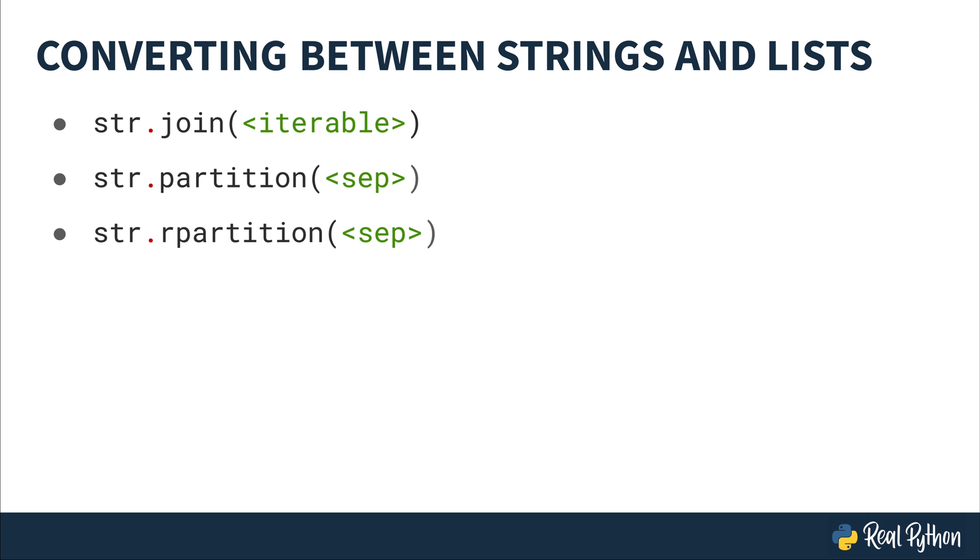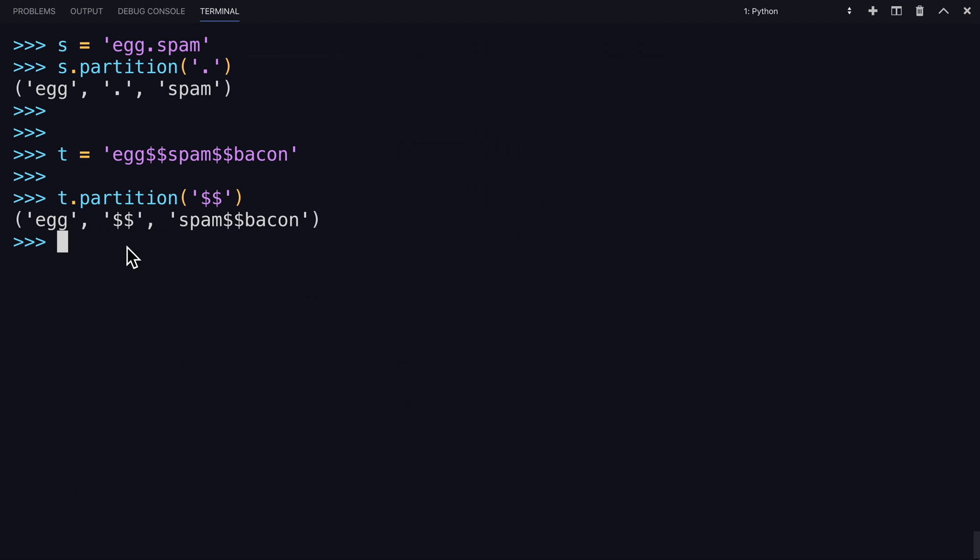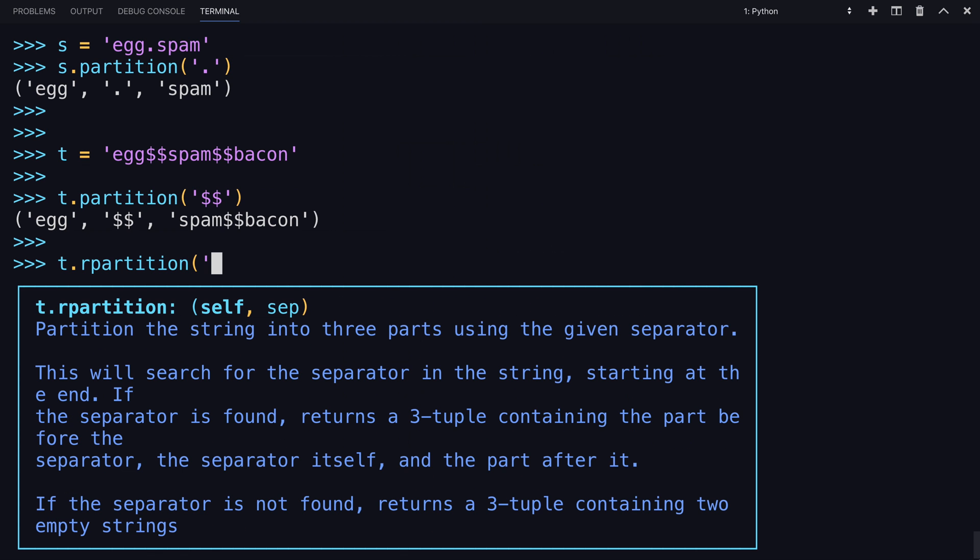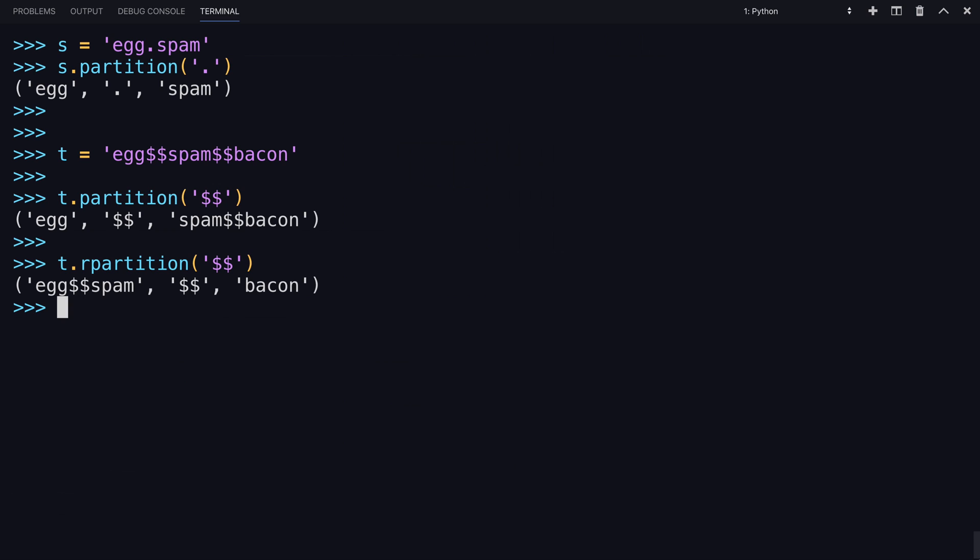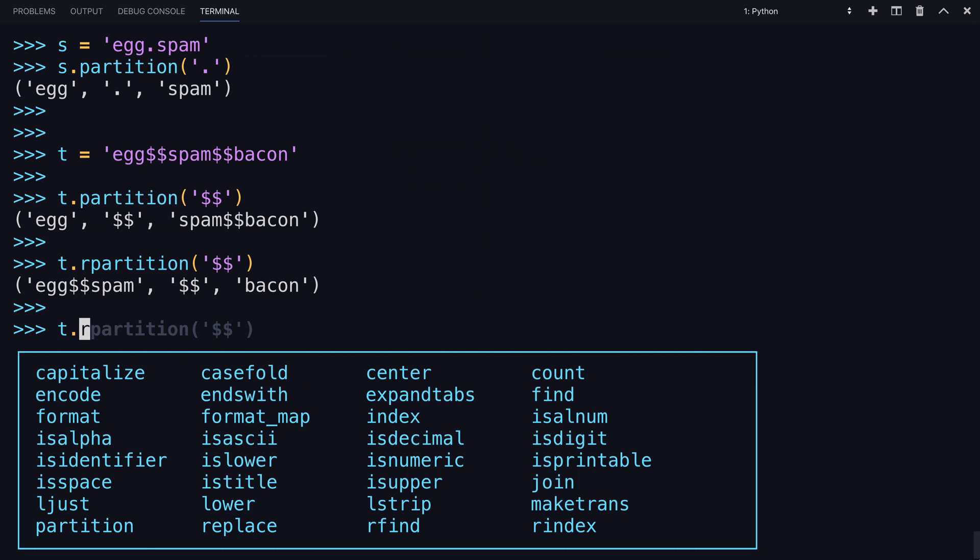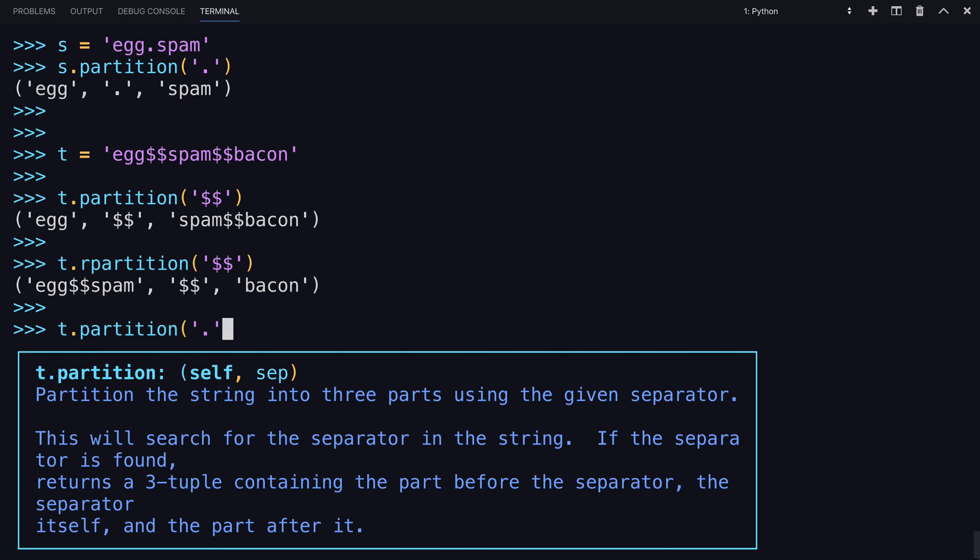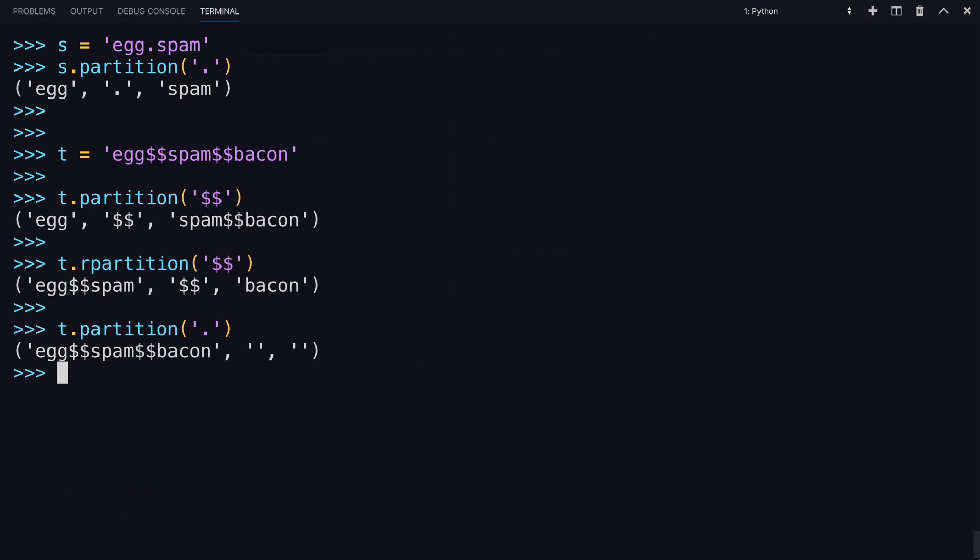R partition divides a string based upon a separator again. It functions exactly like partition except that the string is split at the last occurrence instead of the first occurrence of the separator. So starting from the right, like the other R methods you've learned earlier. So R partition would do the same thing, but it would work from the right side.